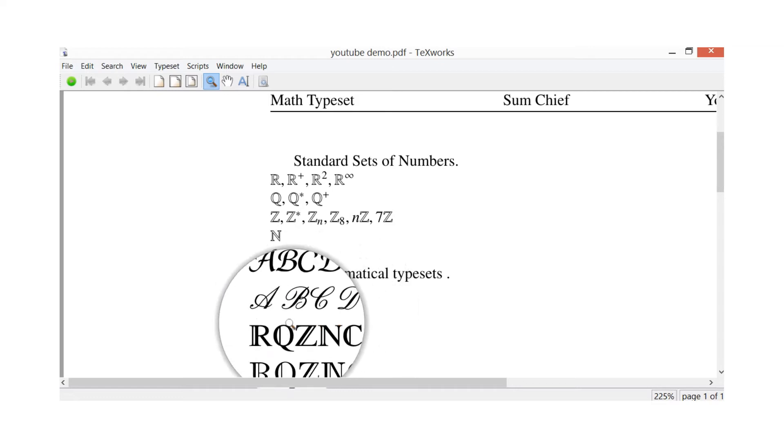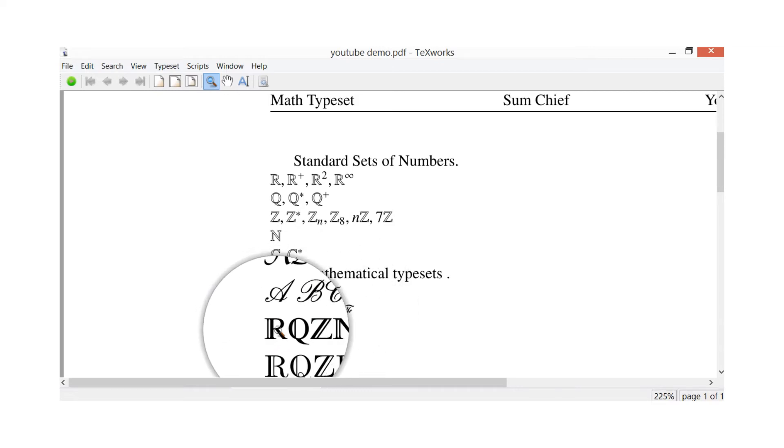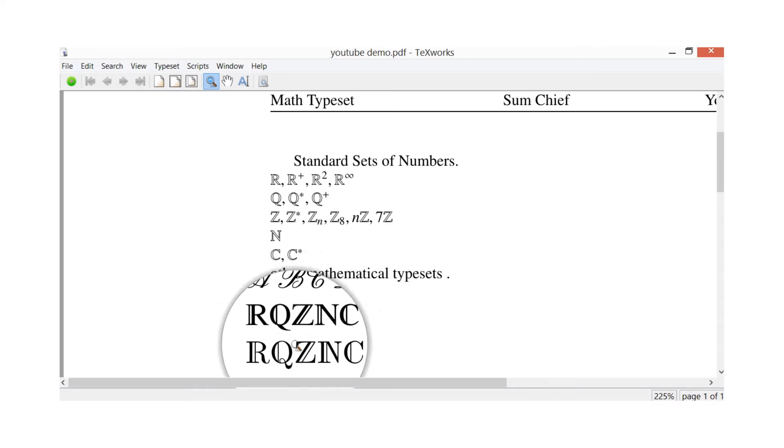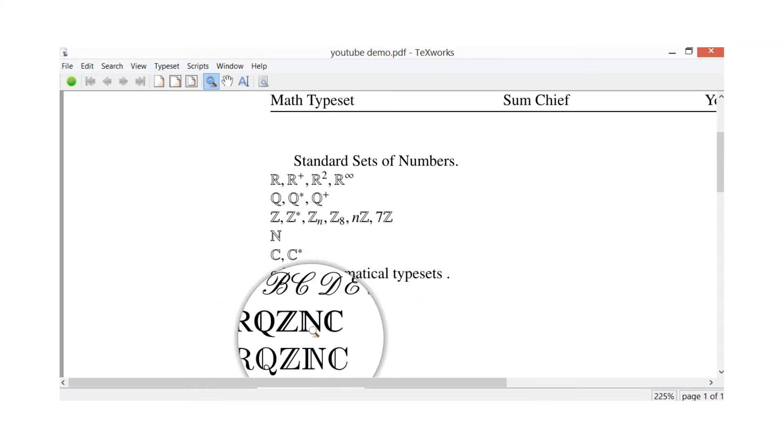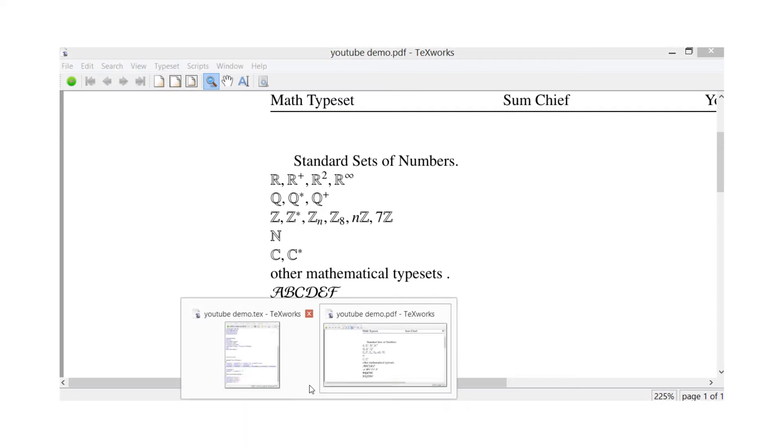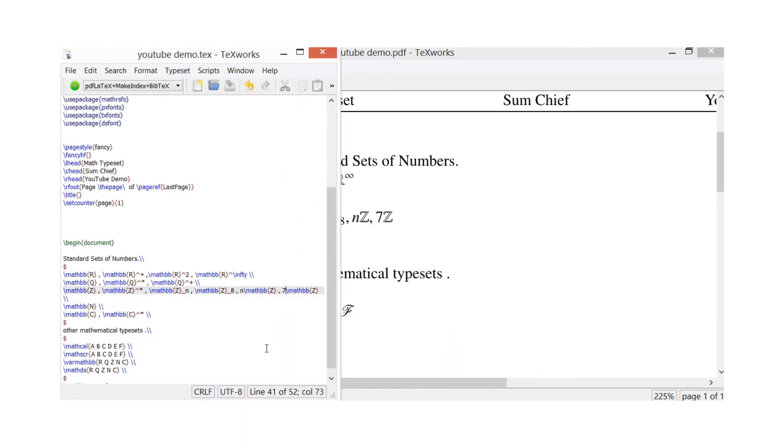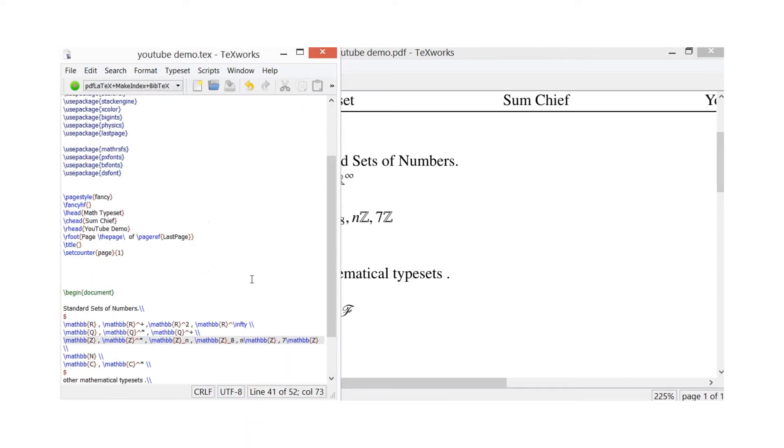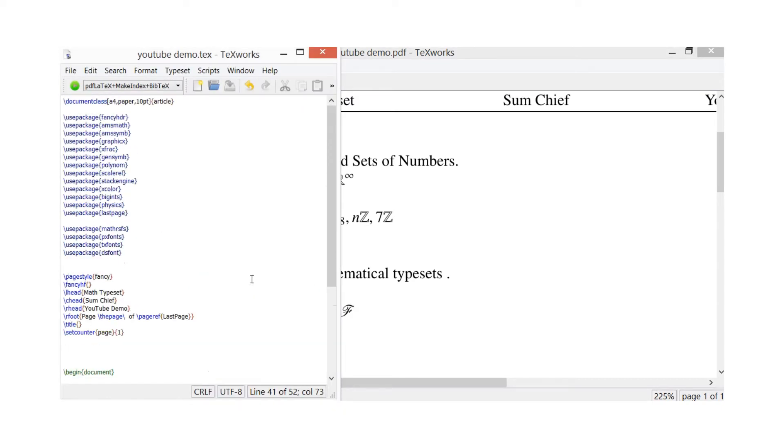I've got some other examples of typeset that you can get in LaTeX. I'll show you how to type these in in a little while. So let's have a look at the typeset in the text works. So here I've got set up a document, loads of packages there which I always like to use.